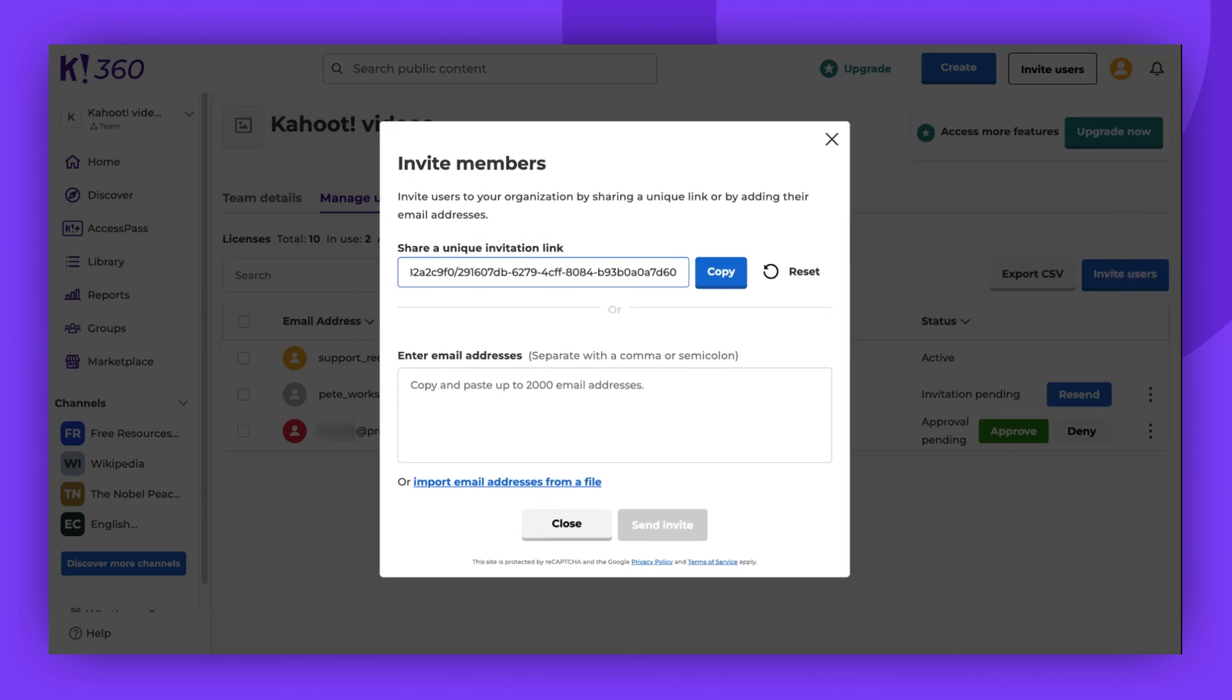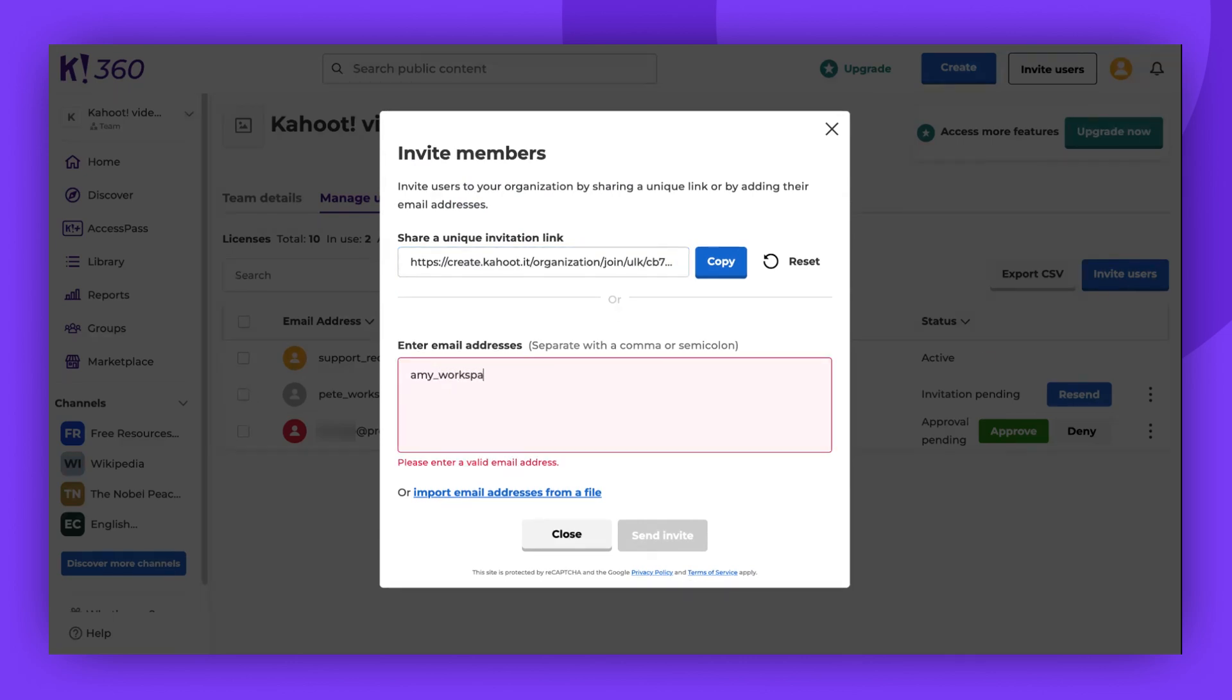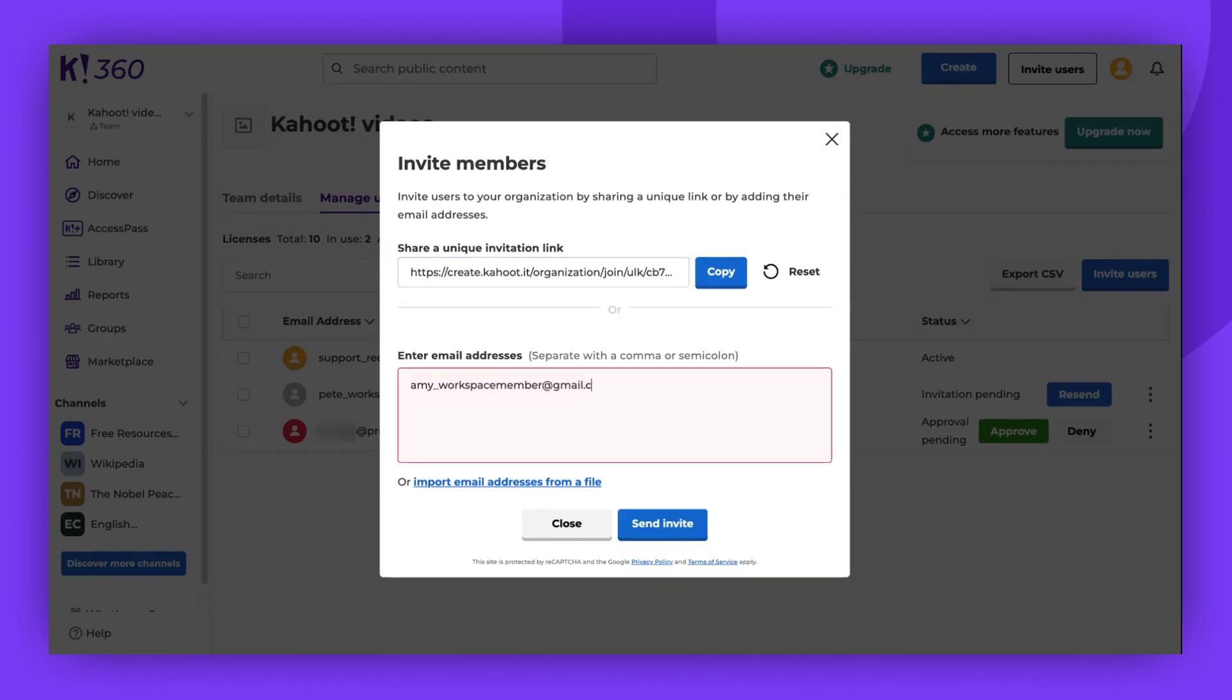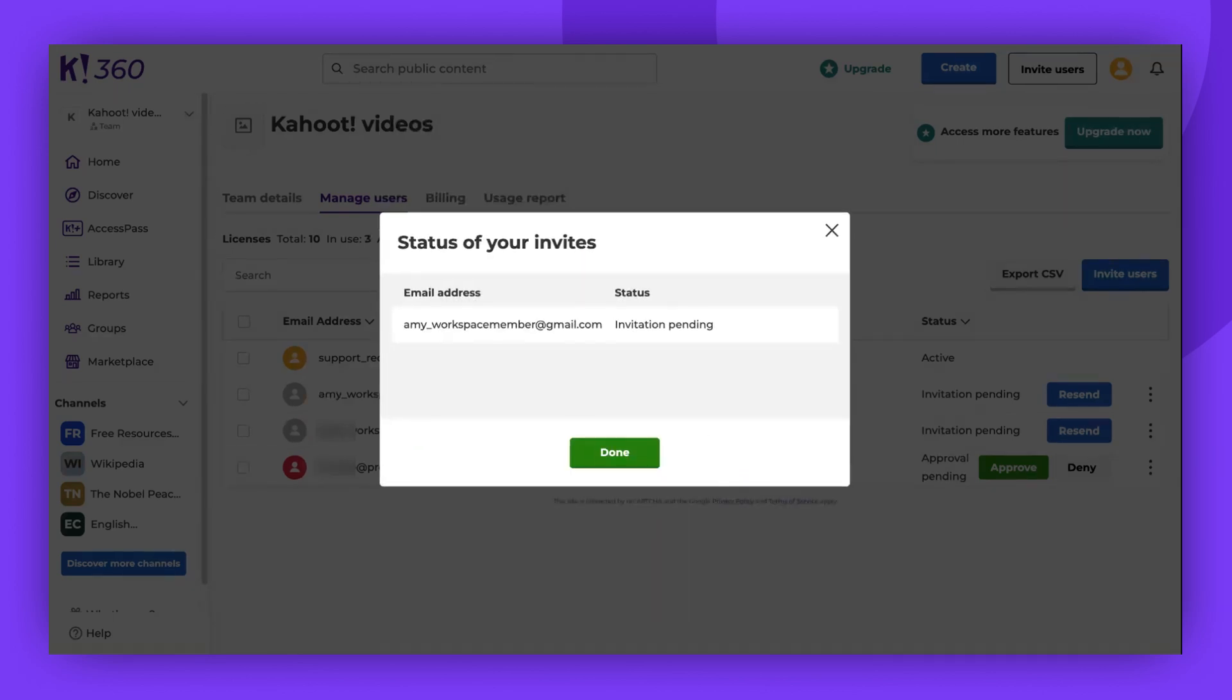Another way to invite members is by entering their email addresses into the provided box. When you're ready, click Send Invite and then Done.